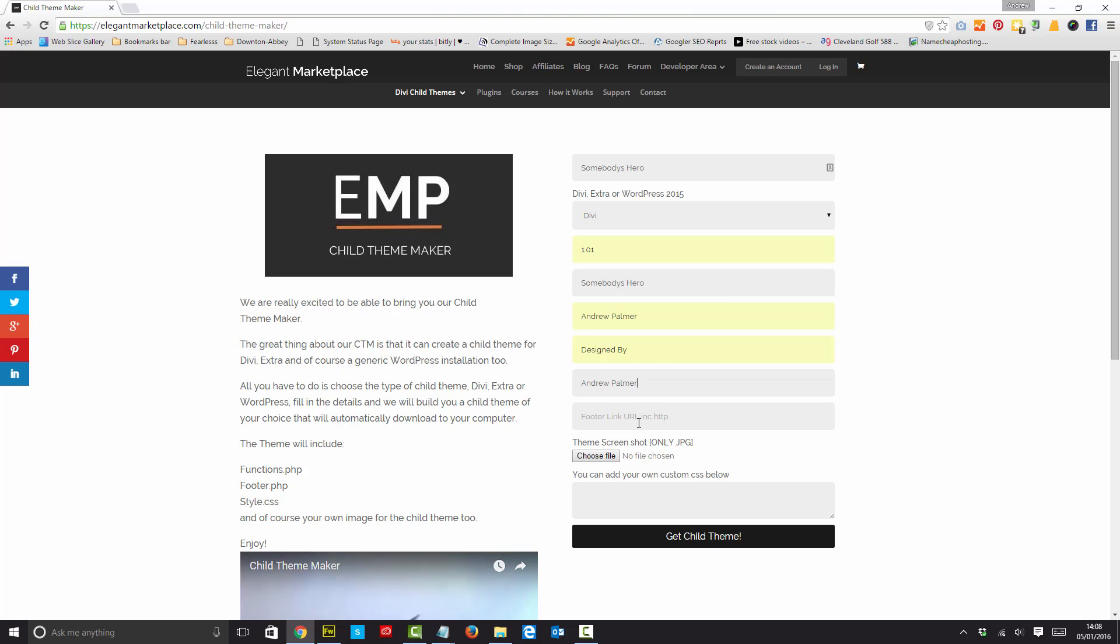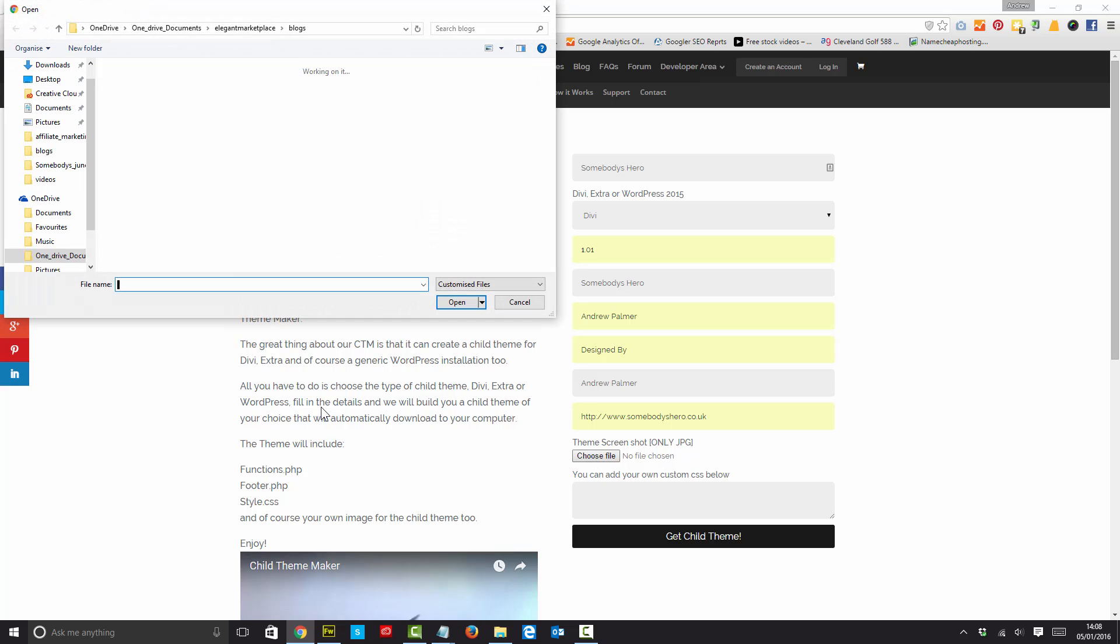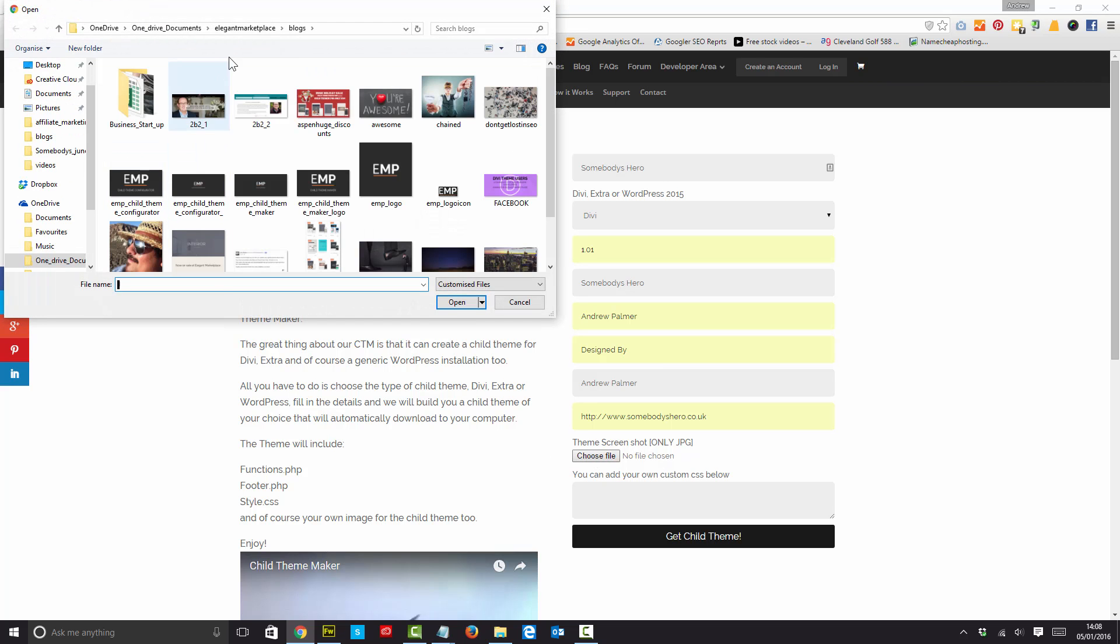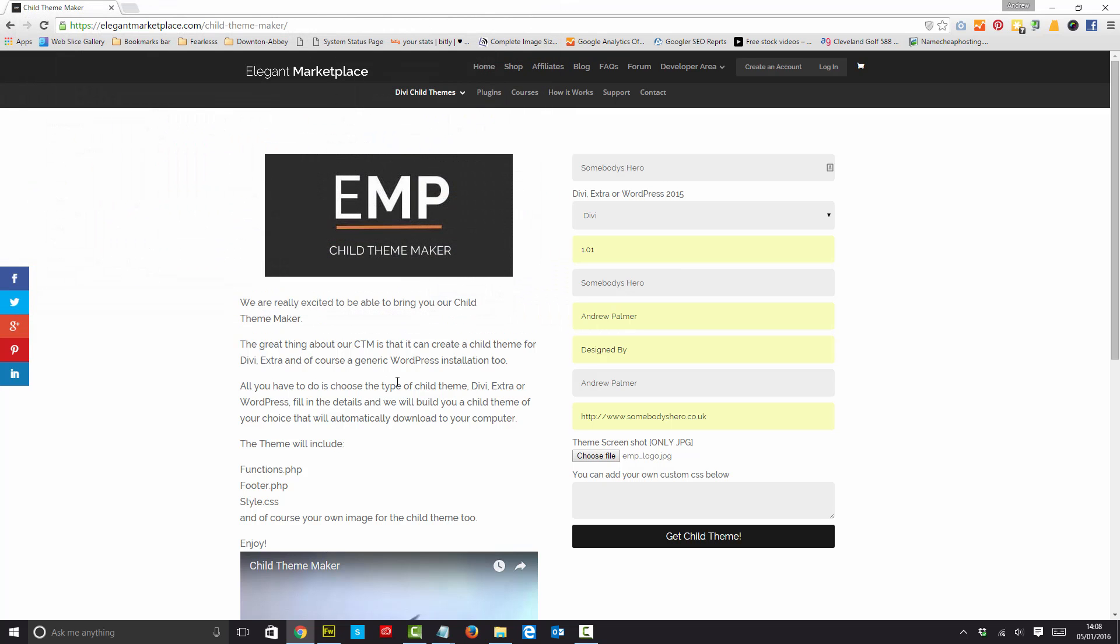And then I'm going to make my footer link including the HTTP or HTTPS depending on what you're doing. I'm going to send that to somebody's hero.co.uk. I can also put a theme screenshot in. So this is kind of like a picture up here. So I'm going to choose my file. Hopefully it will go to the right place.